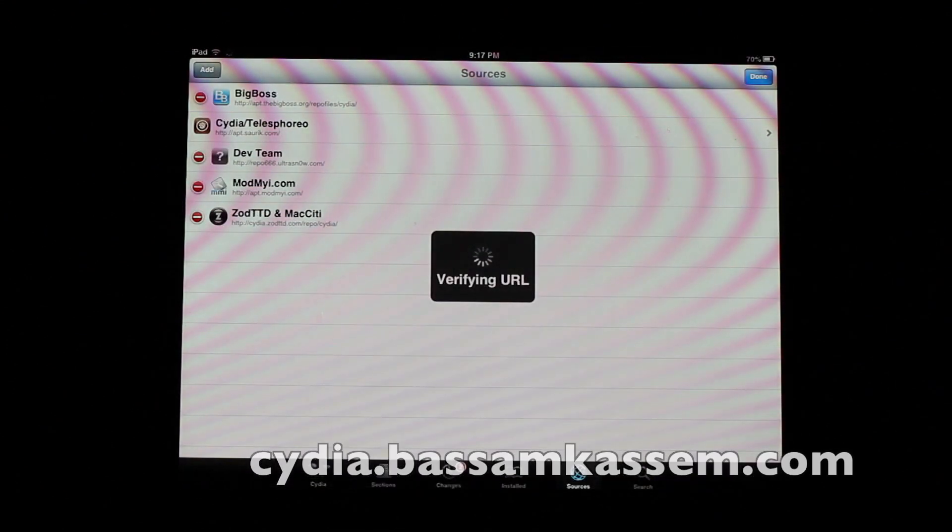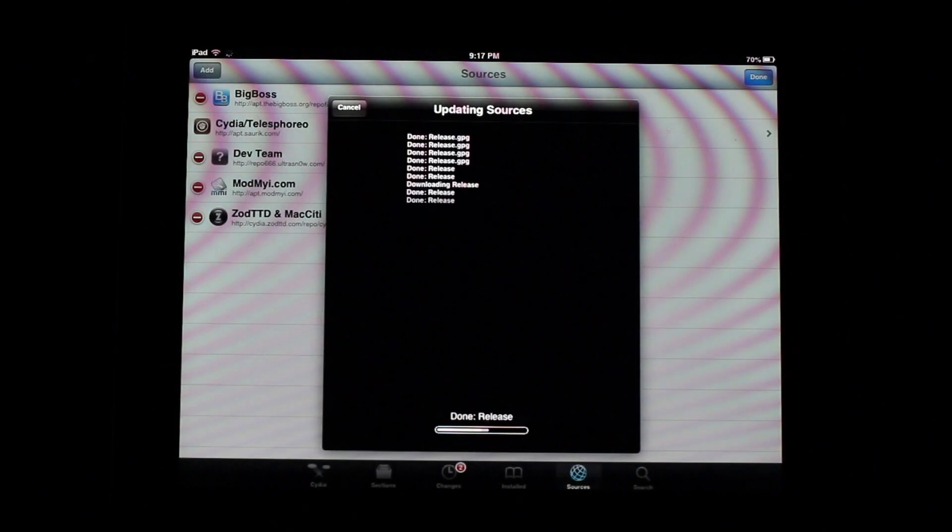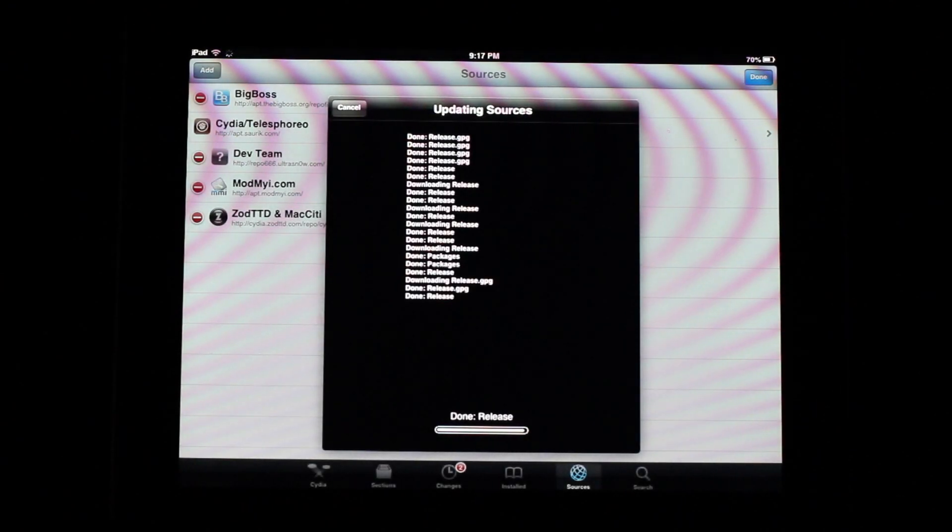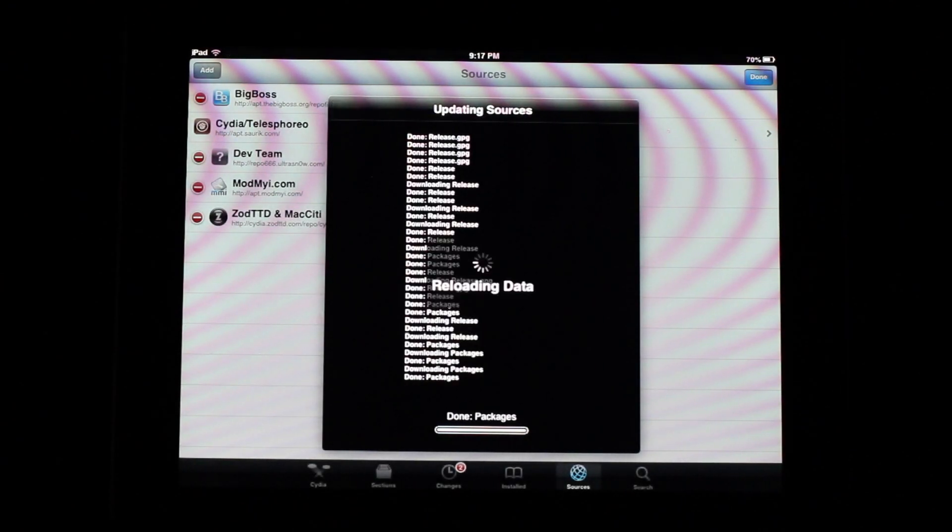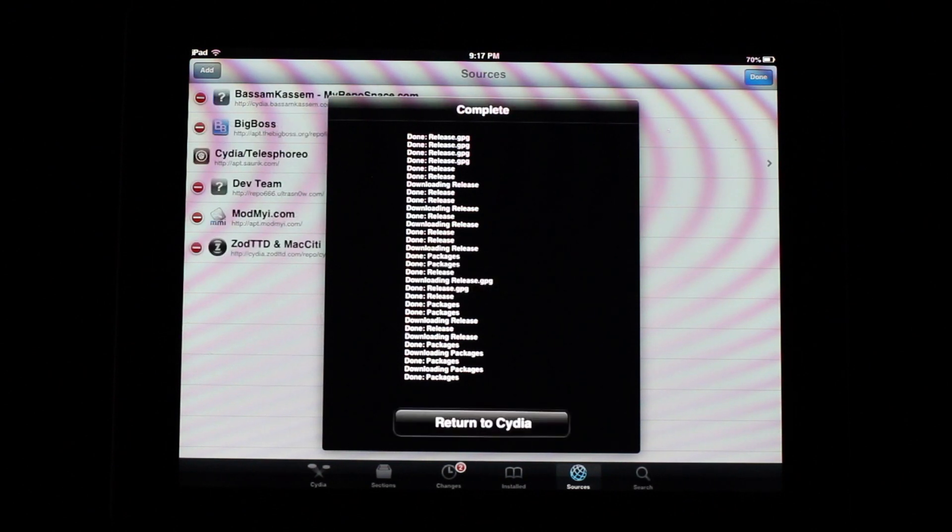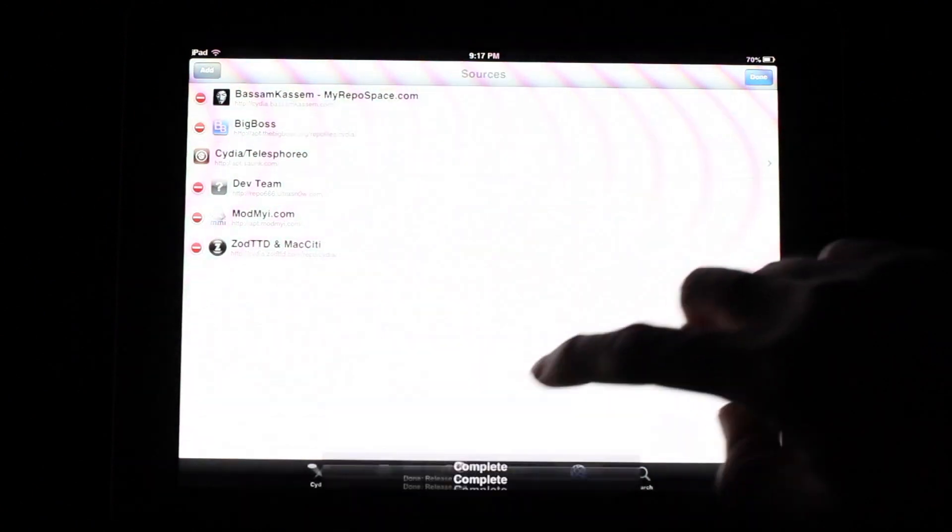So you hit add sources. Wait for it to verify. It doesn't take too long. It'll update its sources. Then it'll do a refresh like normal. And that should be that. Return to Cydia.